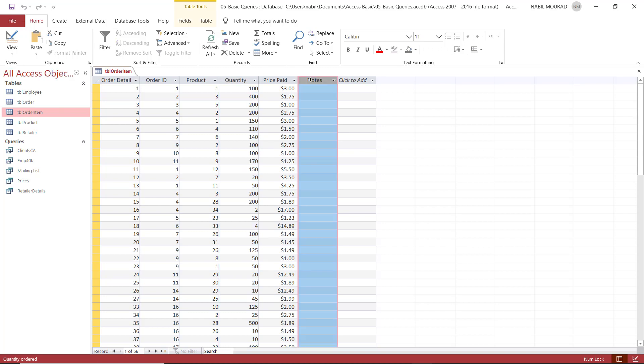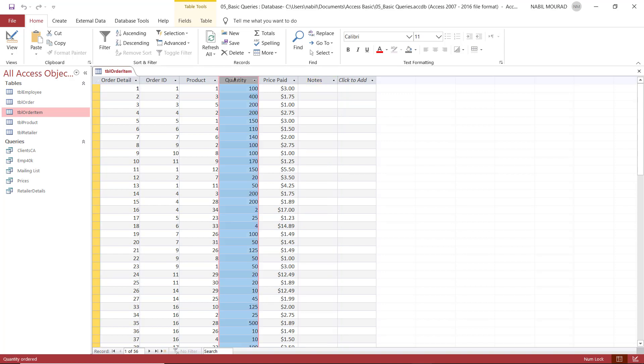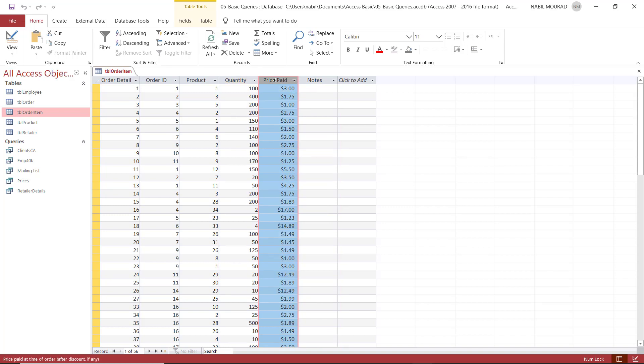So what I'm going to do is create a query. And in this query, I'll be creating a new field and I'll be calling it total. And in this total field, I'll be creating a calculation that multiplies the quantity field by the price paid. And because this field doesn't exist in the source table, we'll have to take care of formatting.